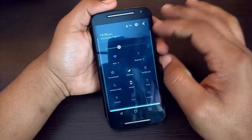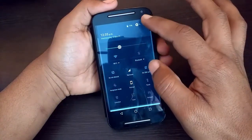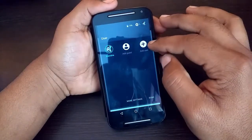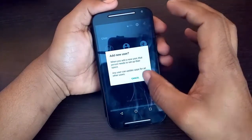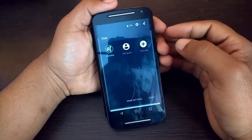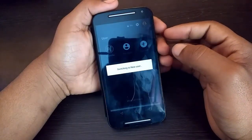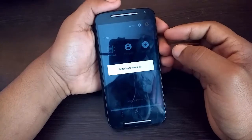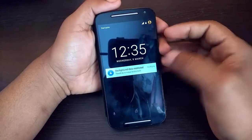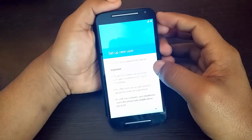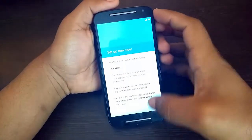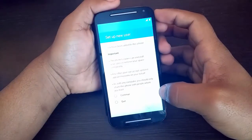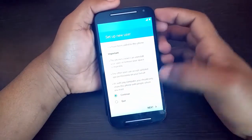Pull down the notification bar and here you can see the user icon — click on it. Now tap on 'Add User', tap OK. Here is some configuration — tap on Continue, click Next.